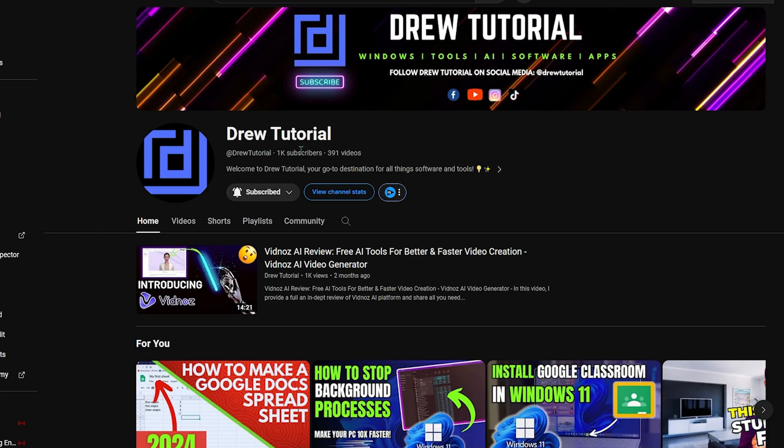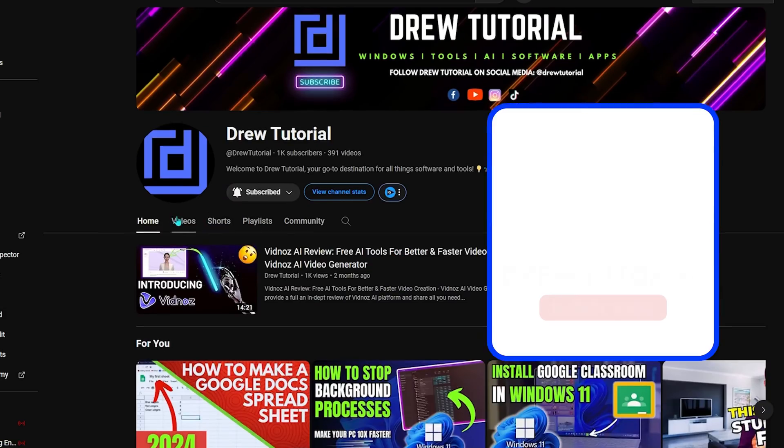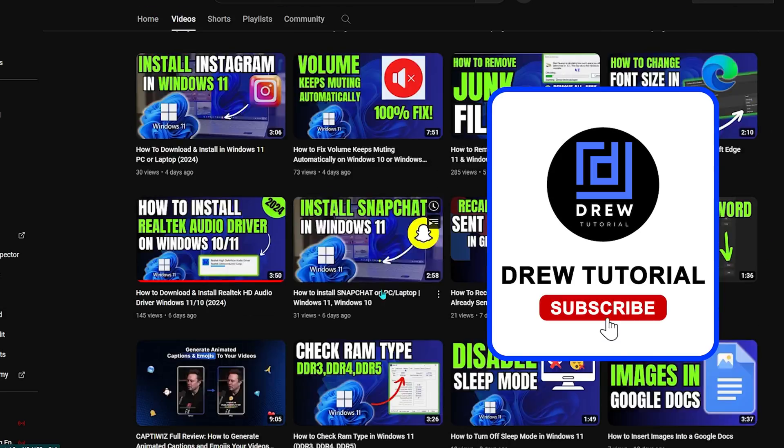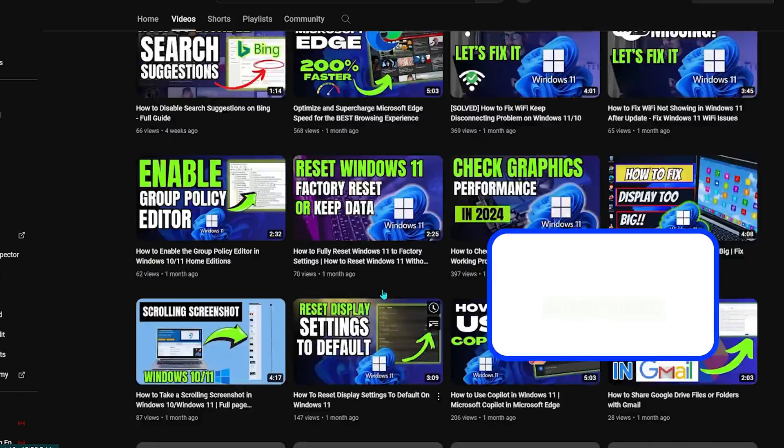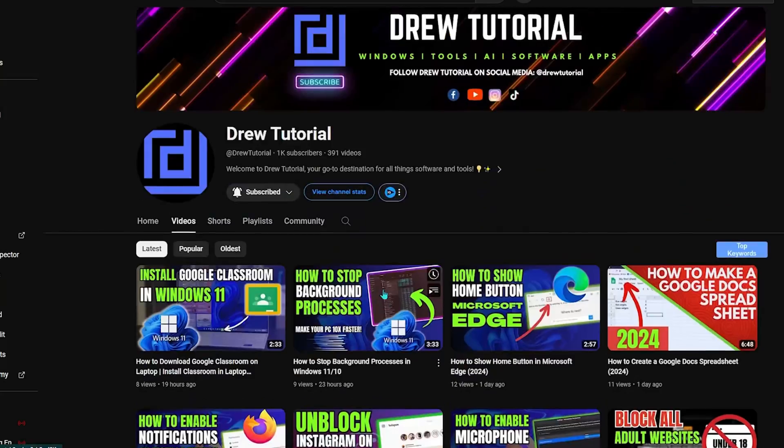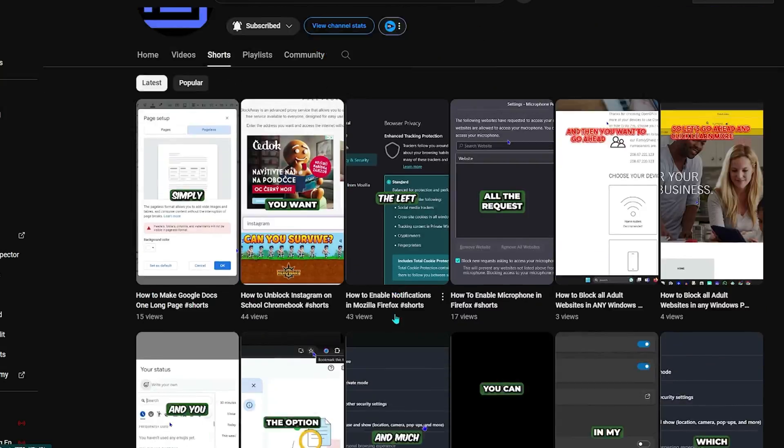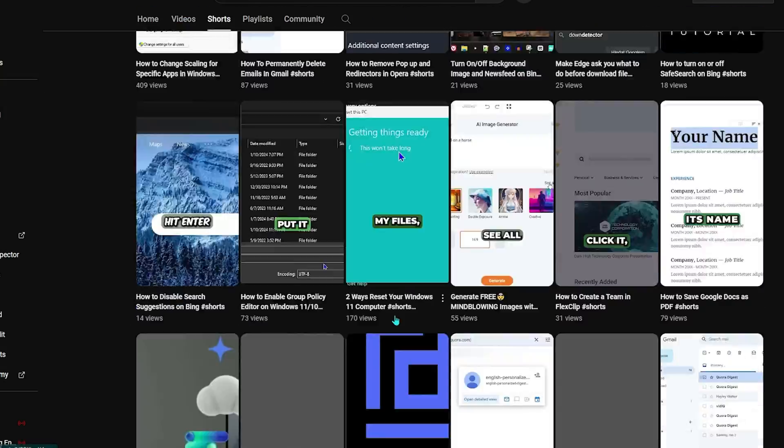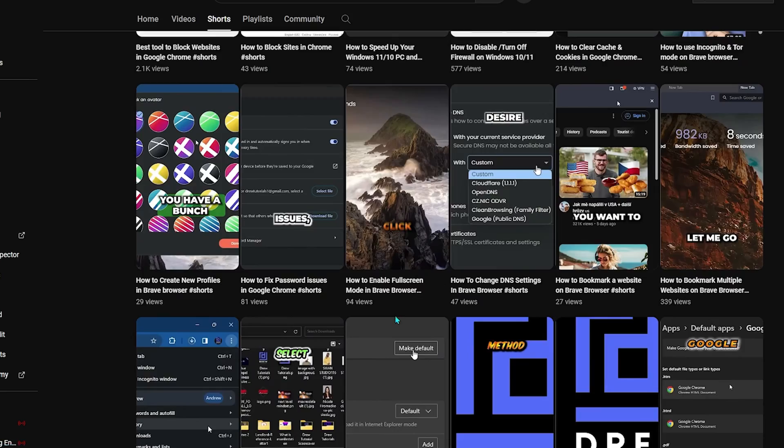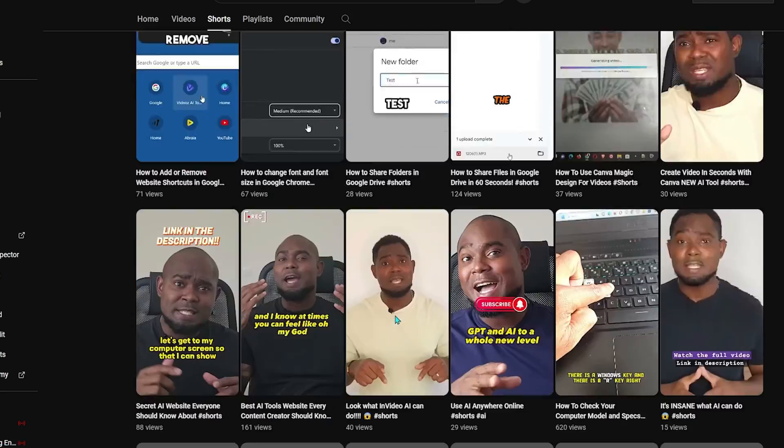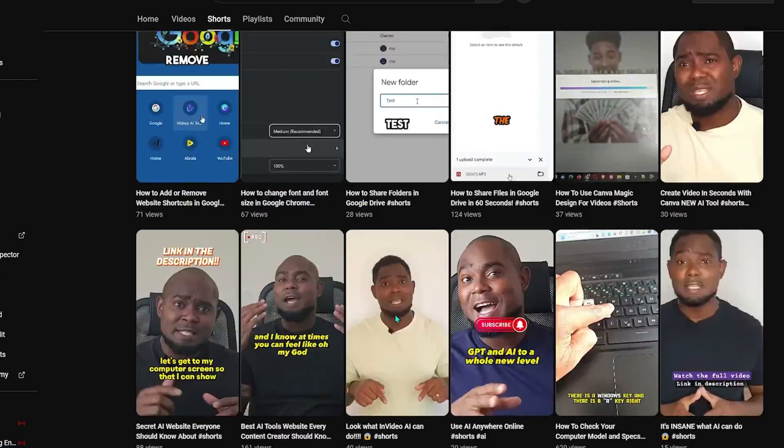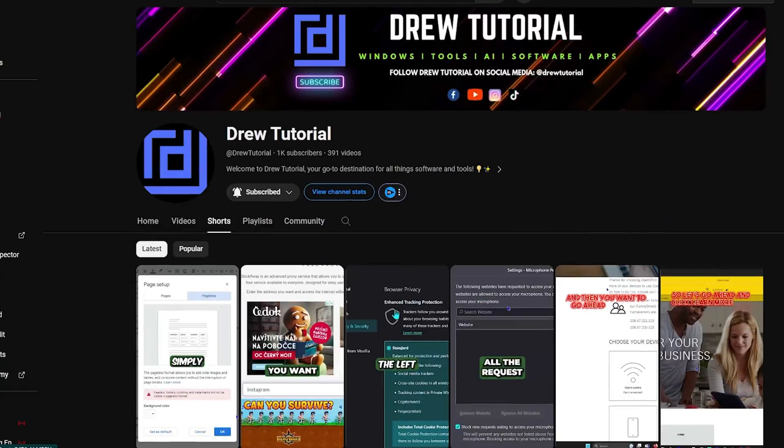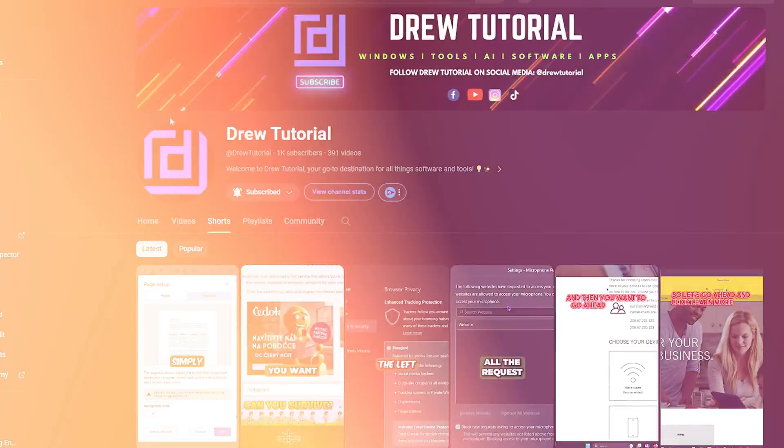If you're seeing the channel for the first time, welcome to Drew Tutorial. I'm Drew and I really appreciate if you hit the subscribe button below to help grow this community and so you'll never miss out when I release another helpful tutorial like this one. Thank you very much and see you next time.